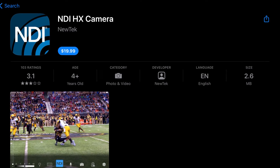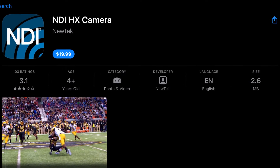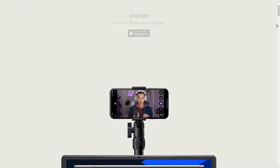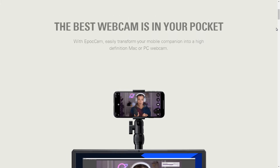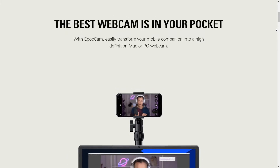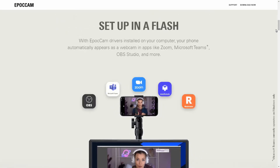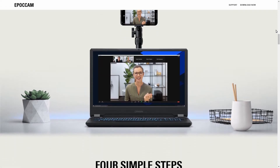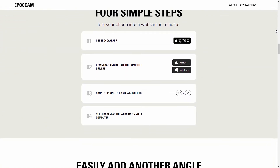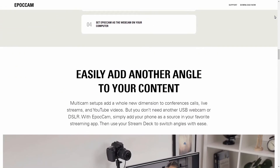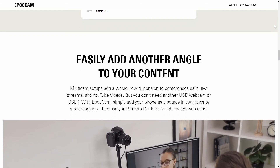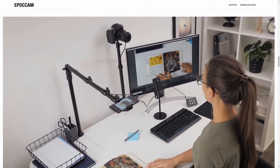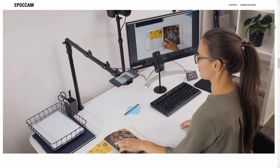The $20 price may also be a bit high for some. iOS users may want to try EpocCam by Elgato instead. It costs $7.99, but I haven't used it so I cannot comment on its quality. EpocCam has a free version for you to try out, while NewTek's NDI HX Camera app does not have a free version. But I am planning a future video on that app, so keep an eye out for it.